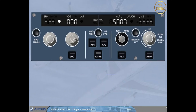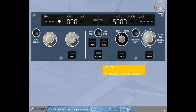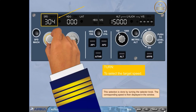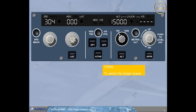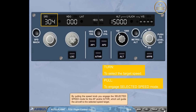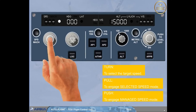Let's now have a closer look at the Speed/Mach section. The Speed/Mach selector knob enables you to select the target speed for the autopilot or autothrust by turning the selector knob; the corresponding speed is then displayed in the window. By pulling the Speed knob, you engage the selected speed mode for the autopilot and/or autothrust, which will guide the aircraft to the selected speed target. By pushing the Speed knob, you engage the managed speed mode for the autopilot and/or autothrust.